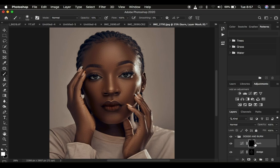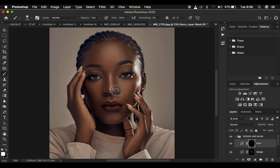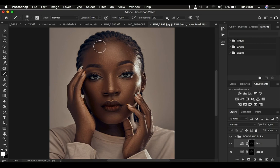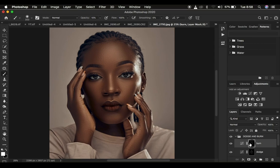Now do the same for the shadows: select the Burn layer and burn the shadows using the same technique. With the brush still selected, brush on the shadow areas or the darkest areas of the image — come through the cheekbone area to enhance that. A great thing about this is it is non-destructive. If you overdo it, just switch your brush to black and you can erase the effect from any area you don't want burned.